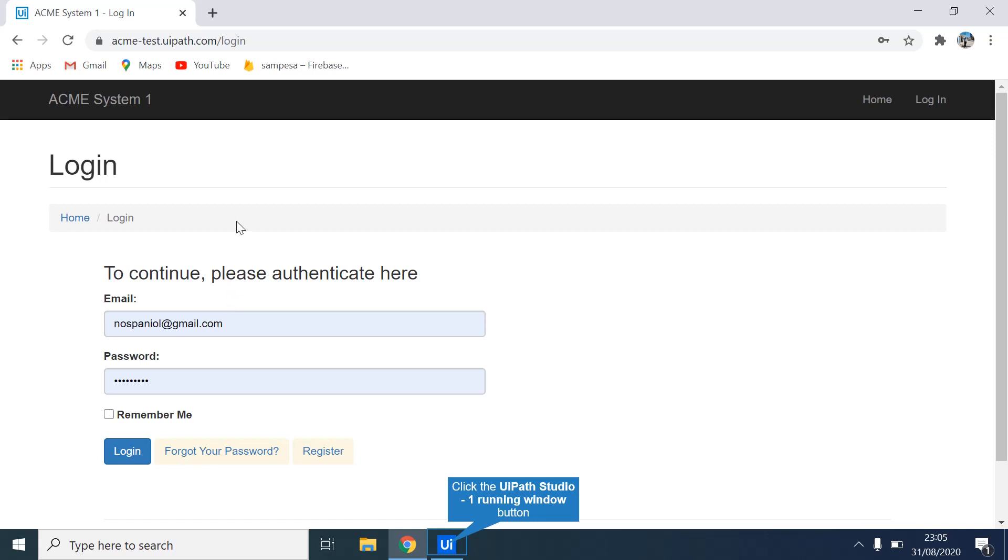Hi guys, today in this tutorial I'm going to teach you about the Type Into activity.